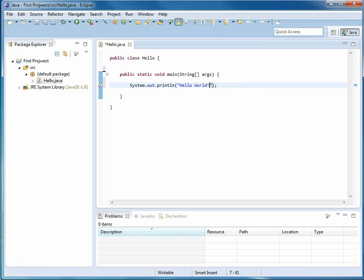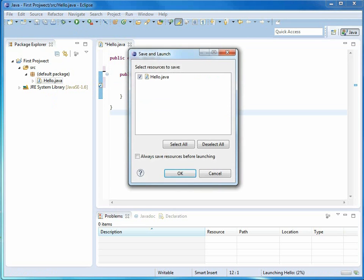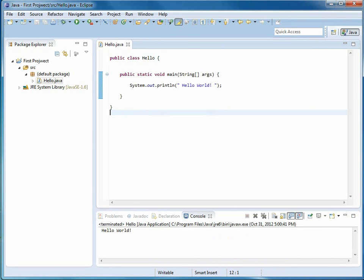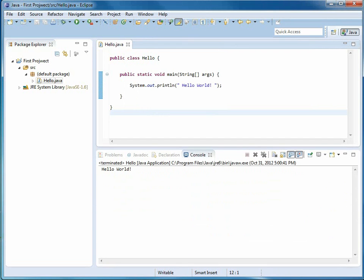So here's the hello world message that we will send as proof that this Java project is running. So here's the play button. Always save the resources before launching. It just makes sense. If you've changed your code, you want to save it and run the new version.